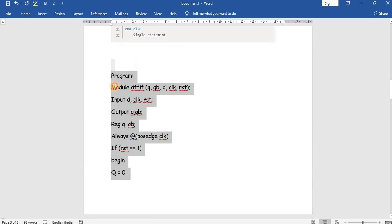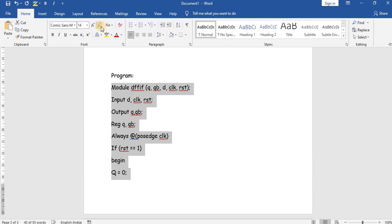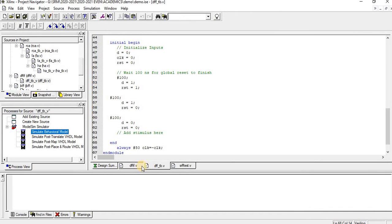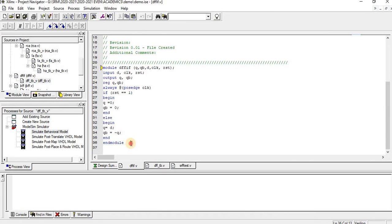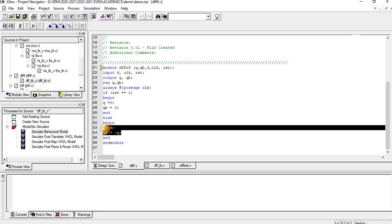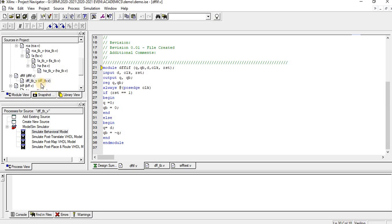Now we will copy this program and put it in Xilinx to see the output. The inputs are D, clock, and reset; the outputs are declared as registers. We have declared the positive clock edge, and if reset is 1 then Q is 0 and Q-bar is 0; else Q is equal to D and Q-bar is equal to the negation of Q. For this we should write the test bench.